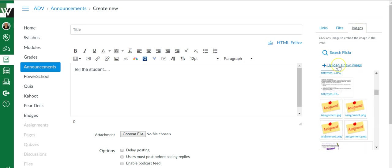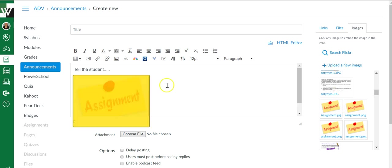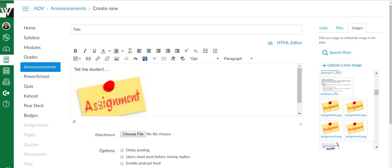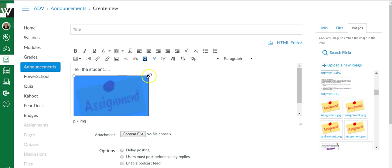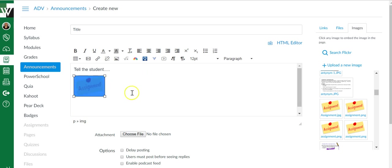If you need to upload it, just click upload a new image. Then once you find it, click it. You can change the size of the image by clicking on it and then dragging these little squares.